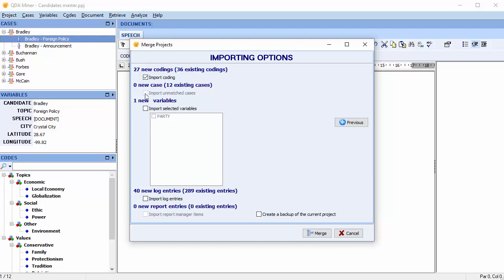Import unmatched cases. QDA Miner will report the number of cases in the second project for which no match has been found. Select this option to append those cases to the end of the current project. We have no new cases, just the 12 existing cases, so this option is greyed out.